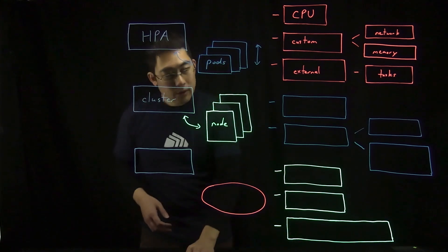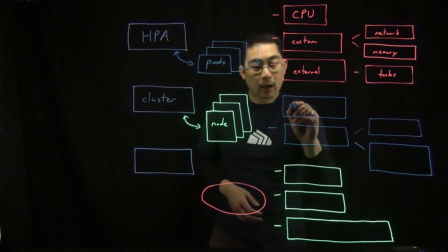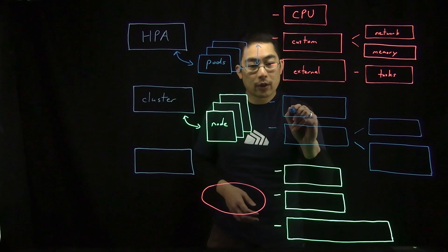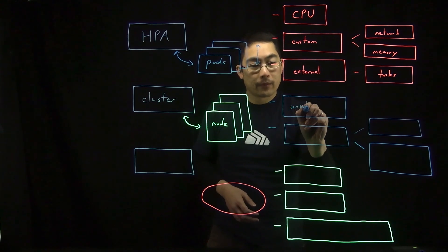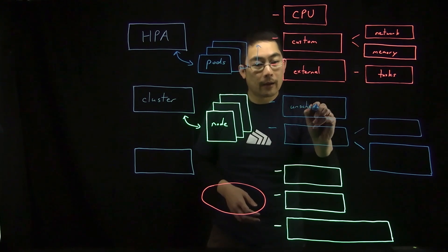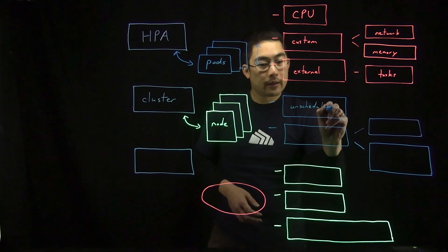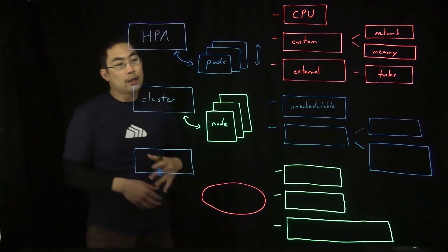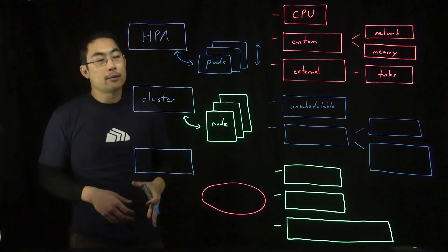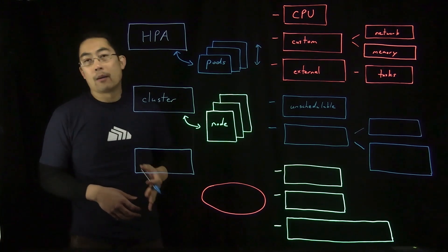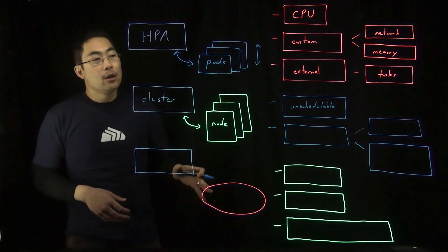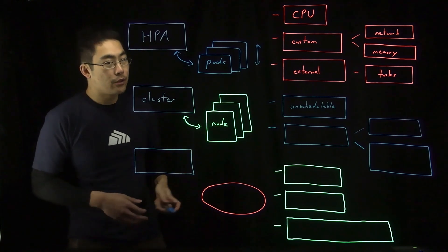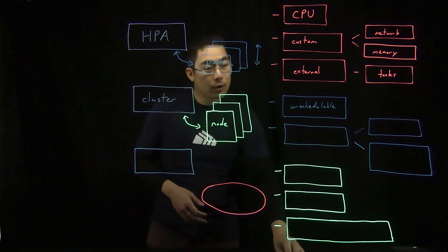First, it's going to be looking for or watching for unschedulable pods. These are pods that cannot be scheduled due to insufficient CPU or memory resources or particular node affinity rules or perhaps their taint and tolerations don't match an existing node.